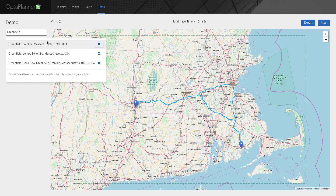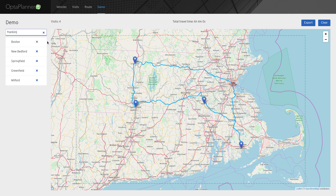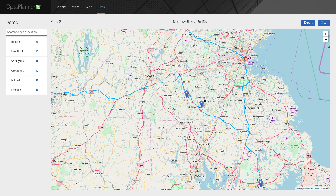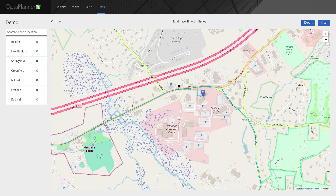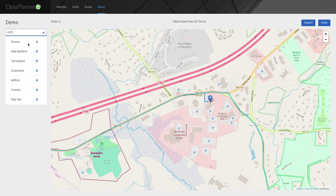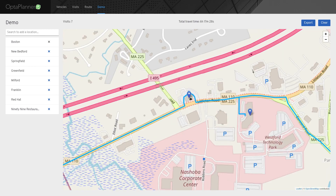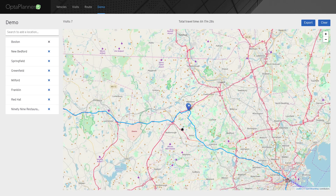Greenfield, Milford, Franklin... Let me search for that one again and use the second result. I can also search for companies or restaurants in a city. So let's add the Red Hat Westford office and the closest restaurant to the office. I'll quickly add a couple more cities by clicking the map so that OptaPlanner is forced to use more than one vehicle.